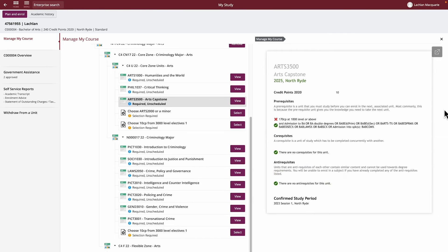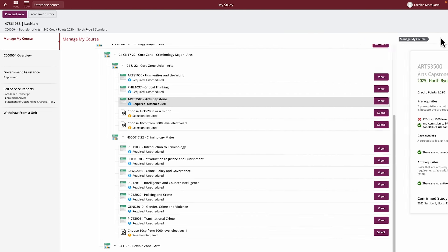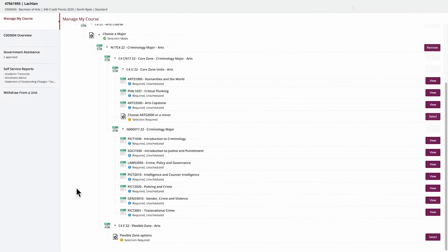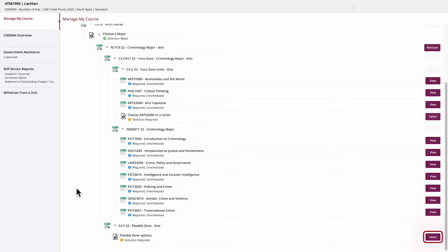Some structures allow you to select from an option set, such as elective units, minors or majors. You'll see a tag for selection required with an orange icon. You can see on the right-hand side that these have a select button, which allows you to search for and add units or structures to your study plan.